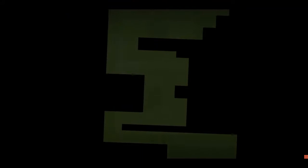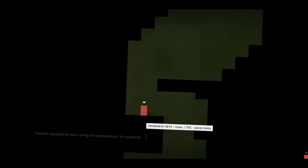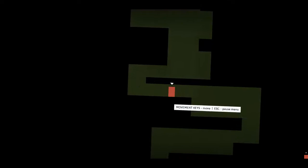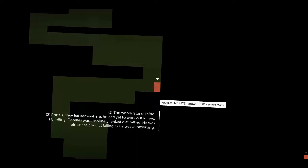Thomas decided to start listing his observations for posterity. One, the whole alone thing. Two, portals. They led somewhere. He'd yet to work out where. Three, falling. Thomas was absolutely fantastic at falling. He was almost as good at falling as he was at observing.